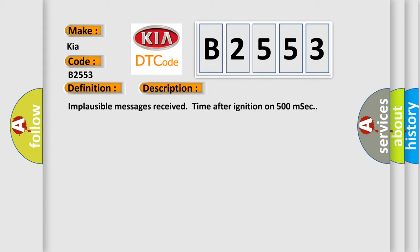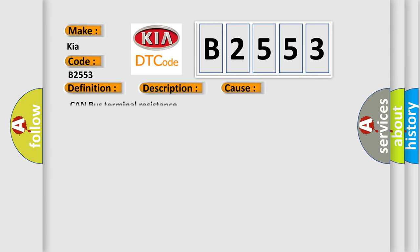Implausible messages received time after ignition on 500 MSEC. This diagnostic error occurs most often in these cases: Can bus terminal resistance.